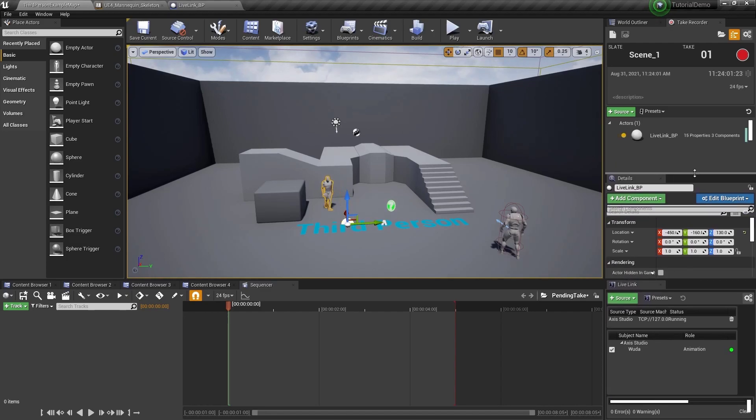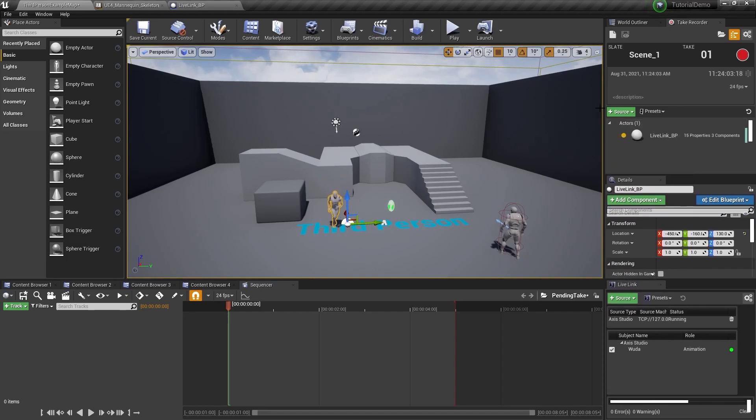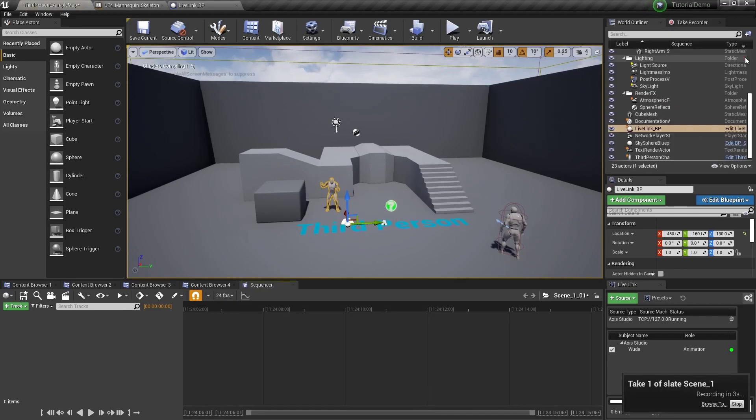Make sure the data is streaming. And then when you're ready, click the record button.